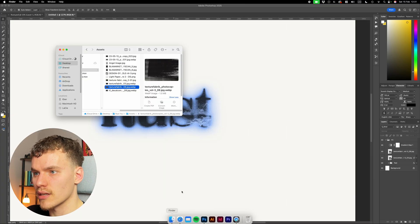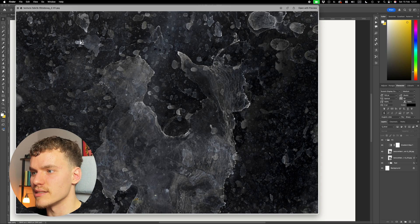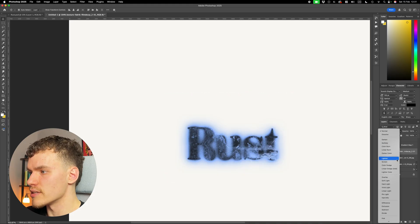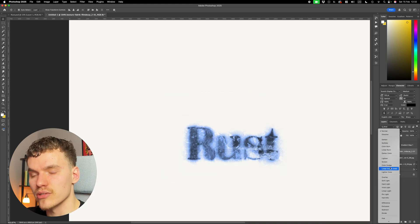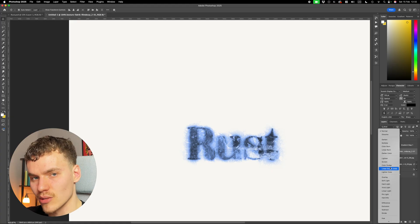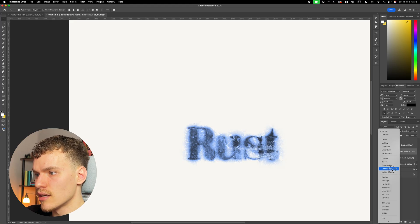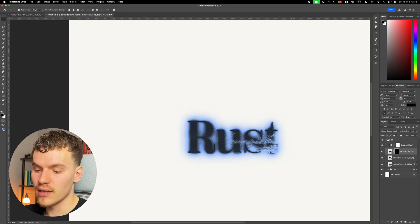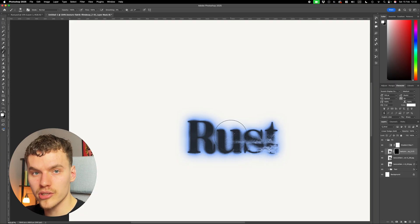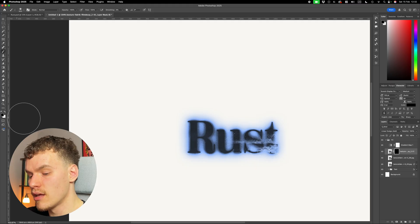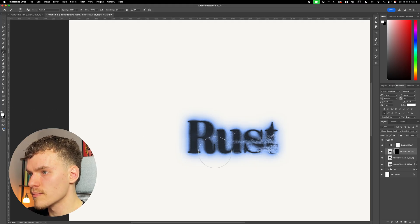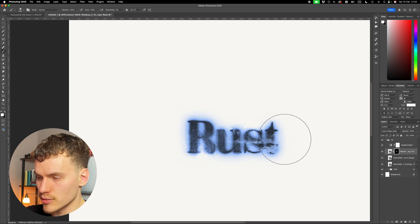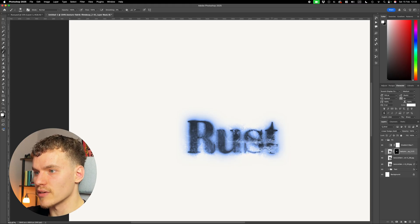Moving on to the next texture — I'm going to add in this detailed texture here, making sure it's under the gradient map. I'll cycle through layer modes to see what kind of effect it creates. I'm going to set it to linear dodge, then add a layer mask and use Command+I to invert it to black so that we hide all of it. With a white brush, I can press X to swap foreground to white and paint in areas where I'd like the texture to show. I'll add a little here, paint in some corners.